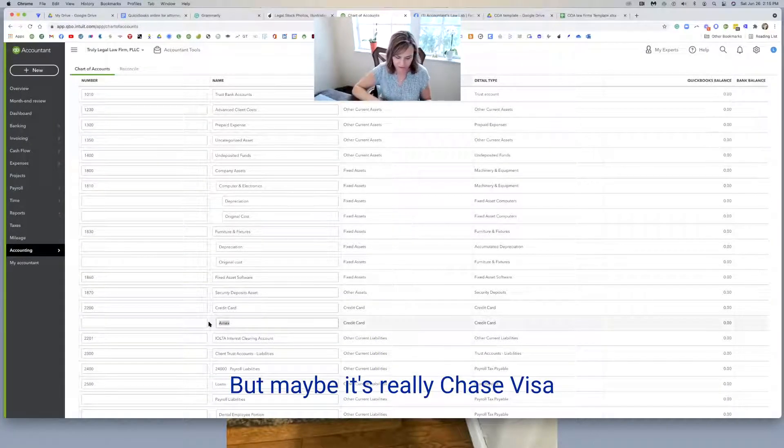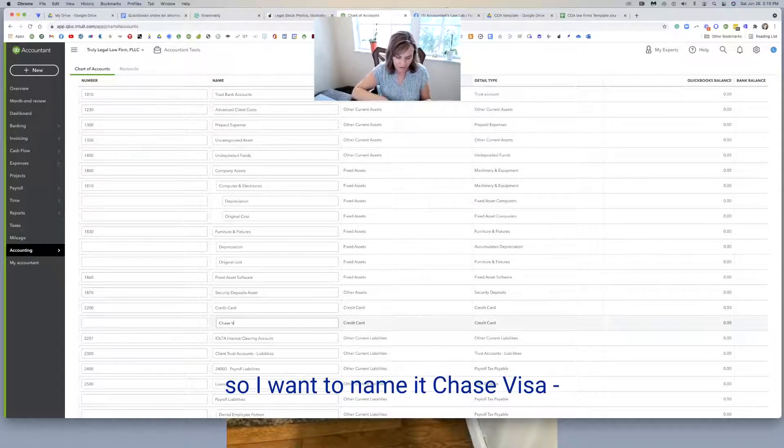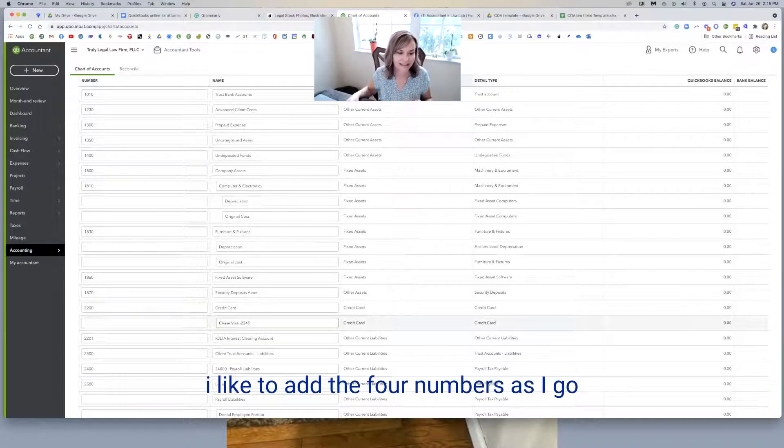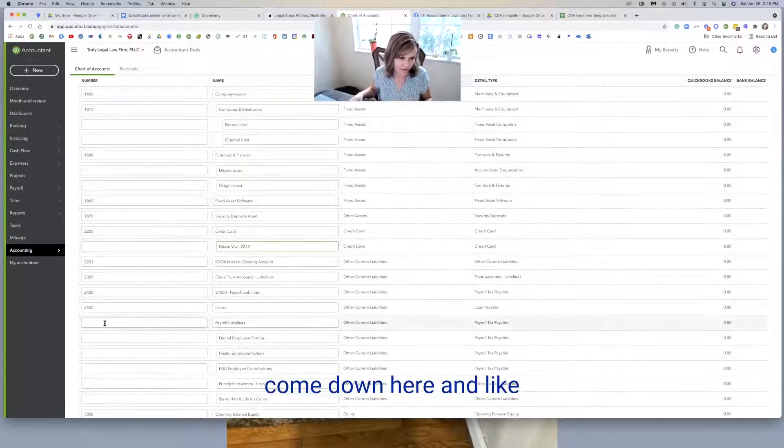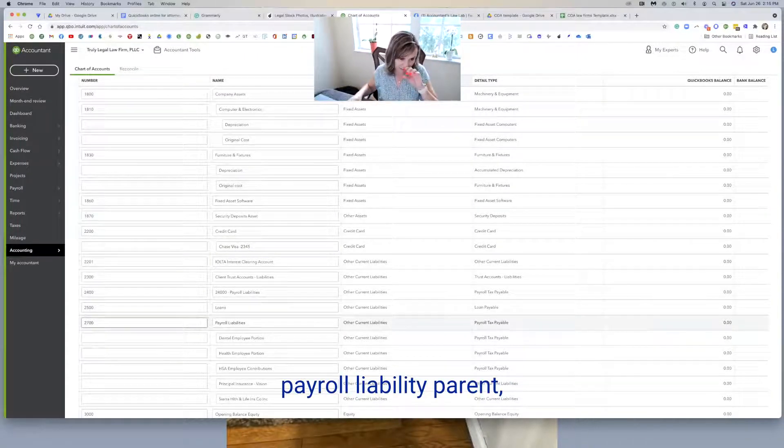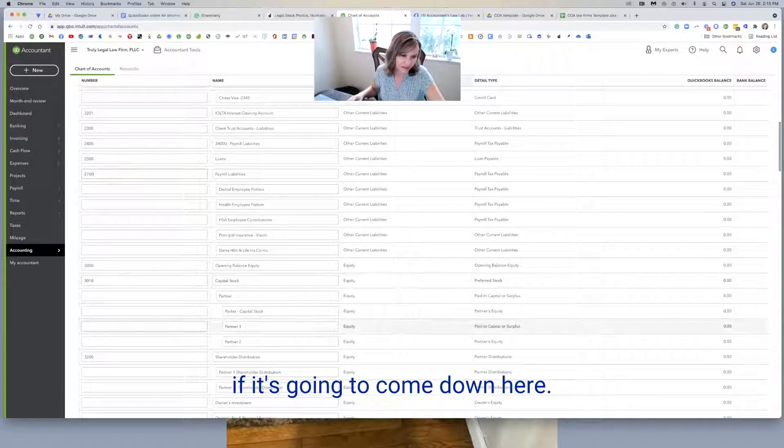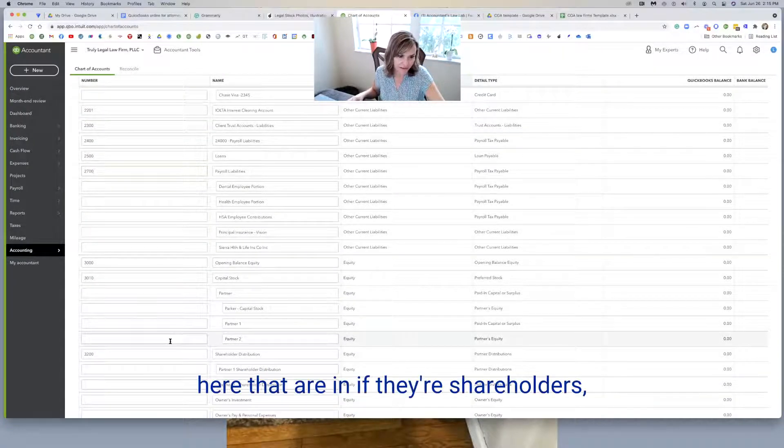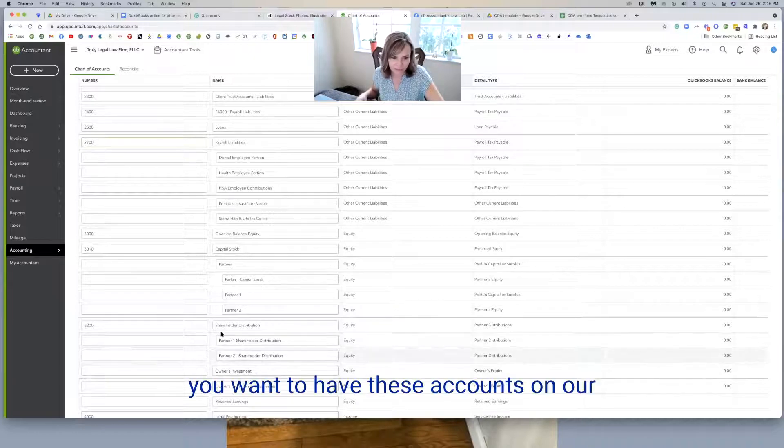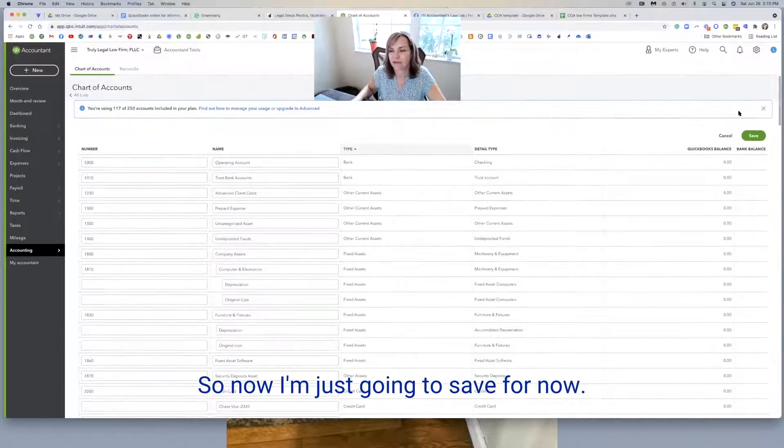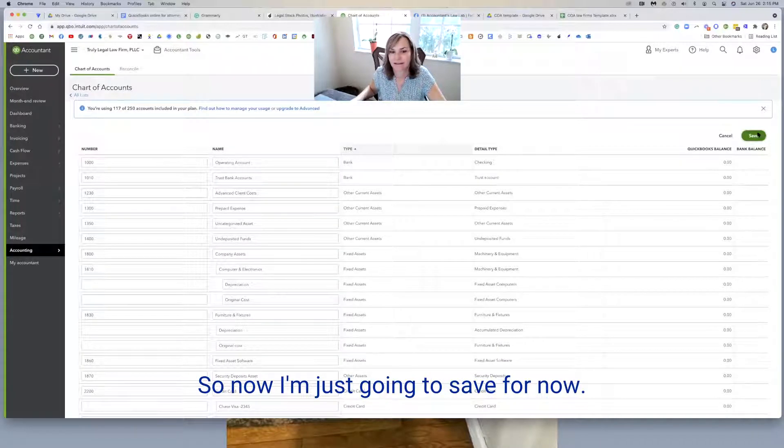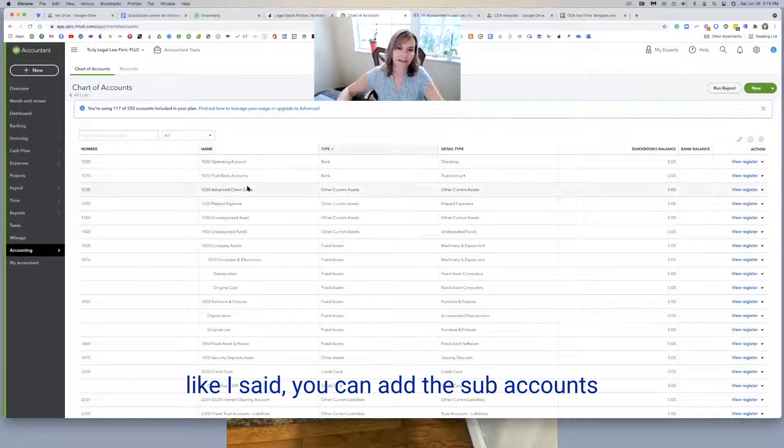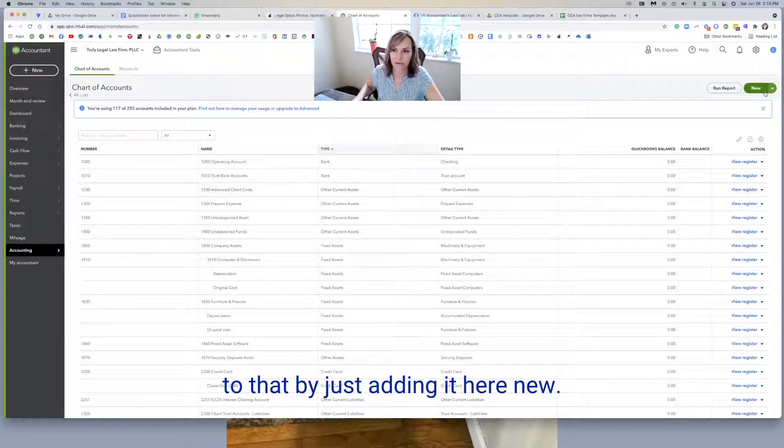So that Amex is a sub of the credit card, but maybe it's really, you know, chase visa. So I want to name it chase visa dash, let's just say two, three, four, five. I like to add the four numbers as I go along. And then I would come down here and like payroll liability parent, I will give a number, but then not the subs. It's just going to come down here. And then you've got the partner accounts here that are in. If they're shareholders, you want to have these accounts. Owner investment, maybe I make them inactive. So now I'm just going to hit save for now. And it saved those numbers.